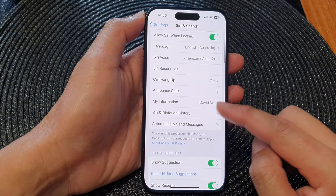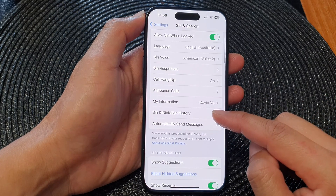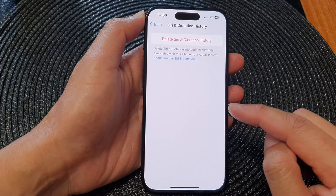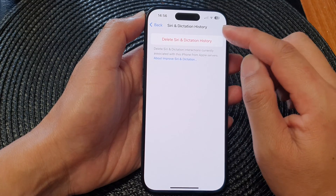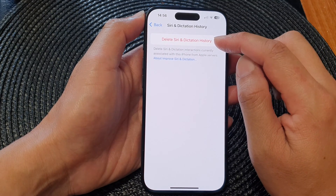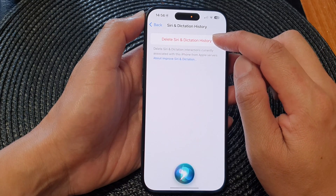Then scroll down and tap on Siri and Dictation History. Next, tap on Delete Siri and Dictation History.